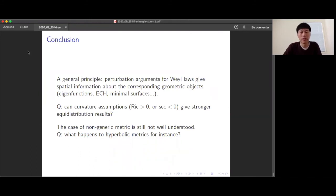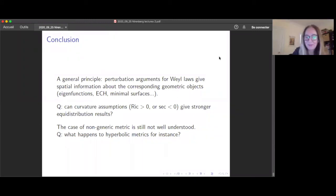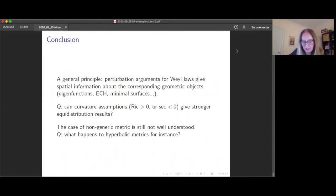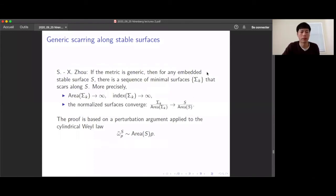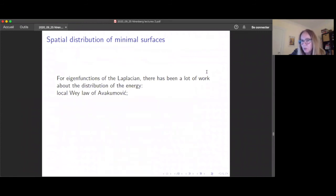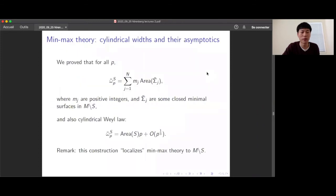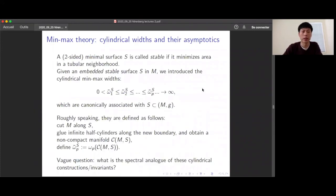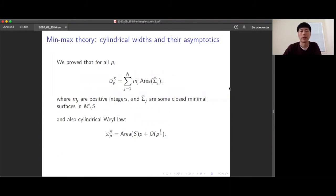Thank you. We have plenty of time for questions. Question: in your asymptotics of the cylindrical widths you said multiplicities are positive integers, but you didn't state a result that for generic metrics it's multiplicity one. Is that because it's not true or not known? Answer: it's actually true — I just forgot to write it down. It's due to Yang Yang Li, a graduate student of Fernando Codan Marques, who adapted the multiplicity-one results of Zhou to the case of cylindrical widths, giving the same conclusion generically.